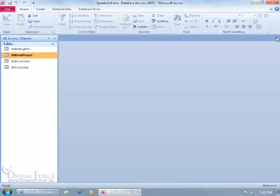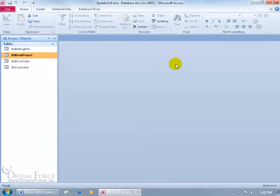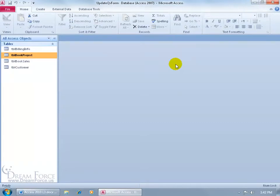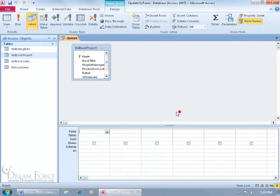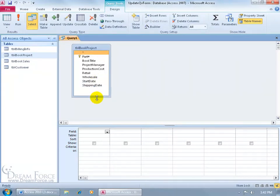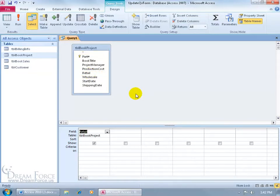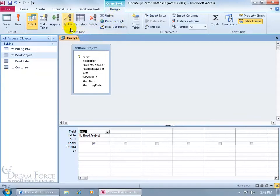To get started, the first thing I want to do is create the update query. Click on the Create tab, go to the Queries group, and click on Query Design. Add the book project table, double-click, close out. This is all going to be based upon the retail price field — double-click to add it. Then convert it to an update query by going to the Design tab, Query Type group, and clicking Update.